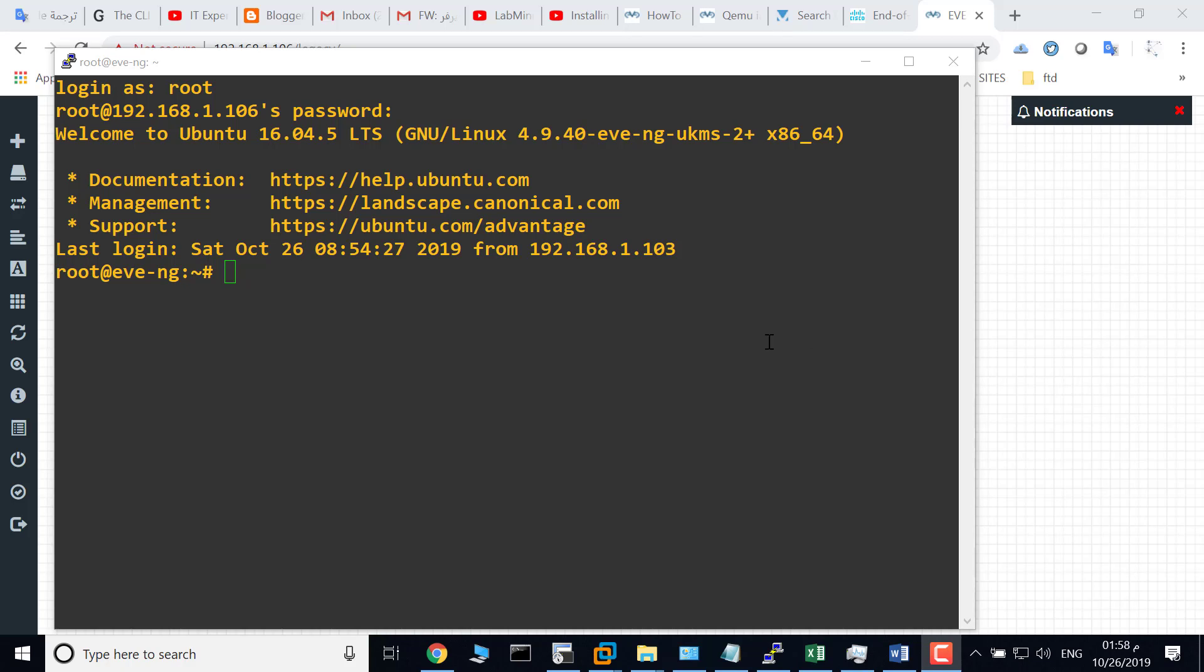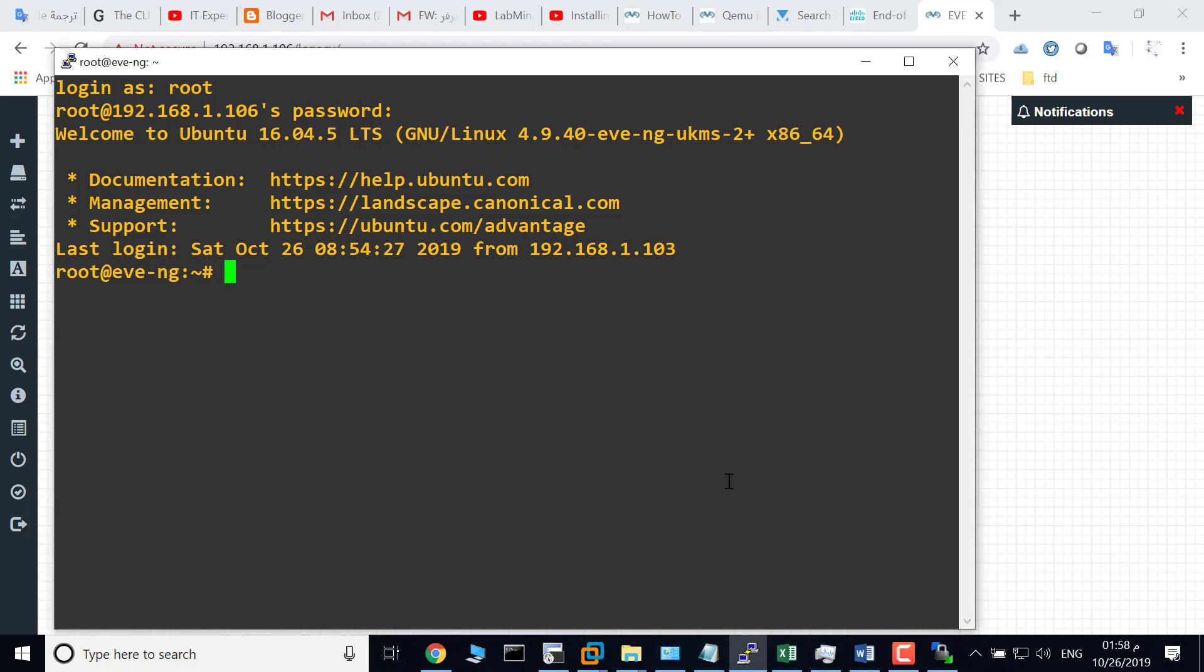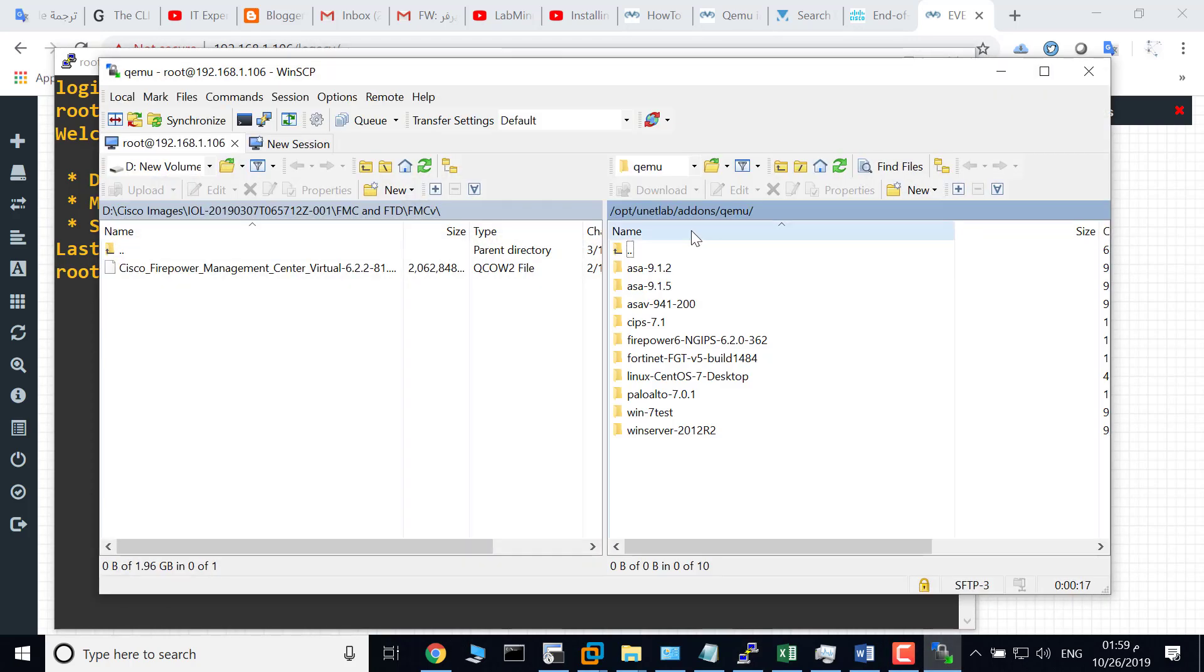Welcome. In this video I'll show you how to add Firepower Threat Defense (FTD) to EVE. I will use WinSCP to copy the FTD image from my computer to EVE.